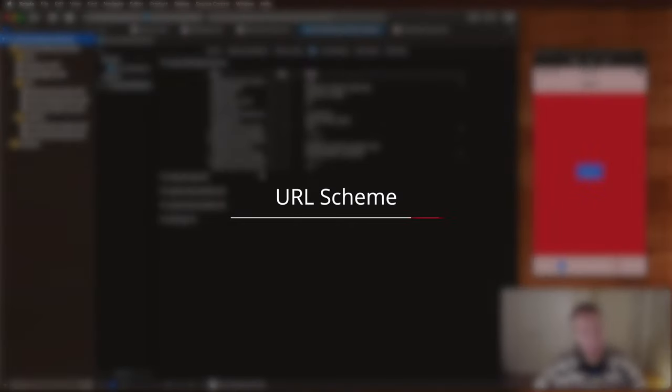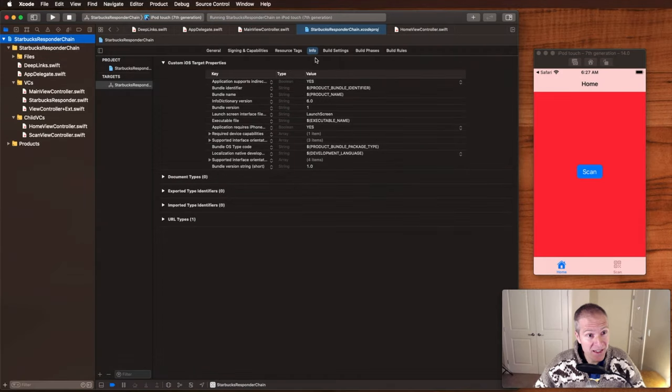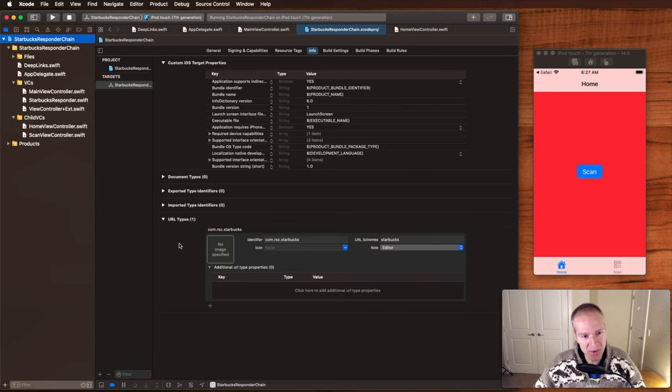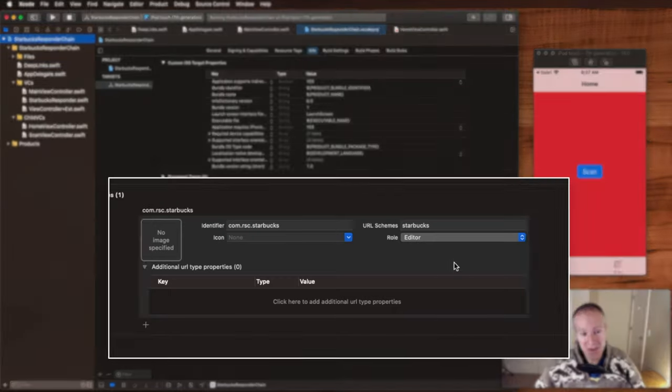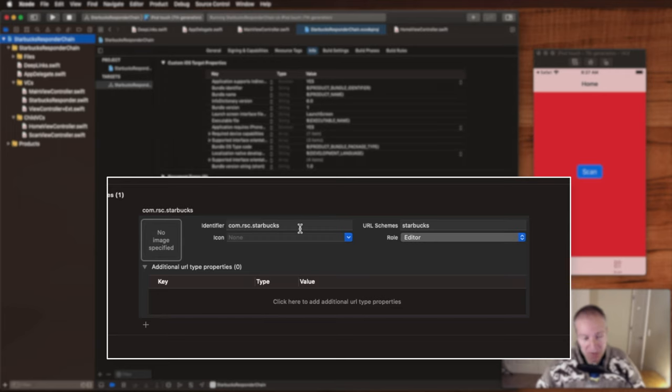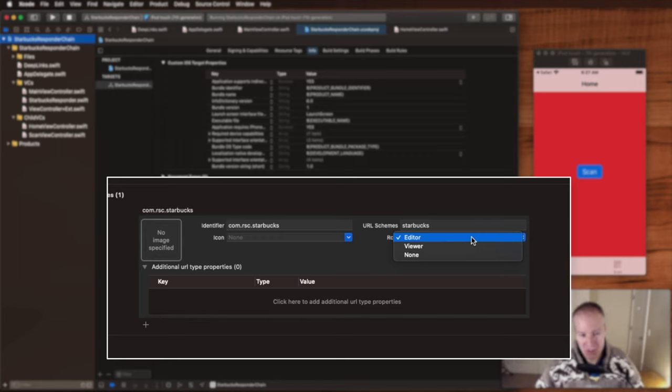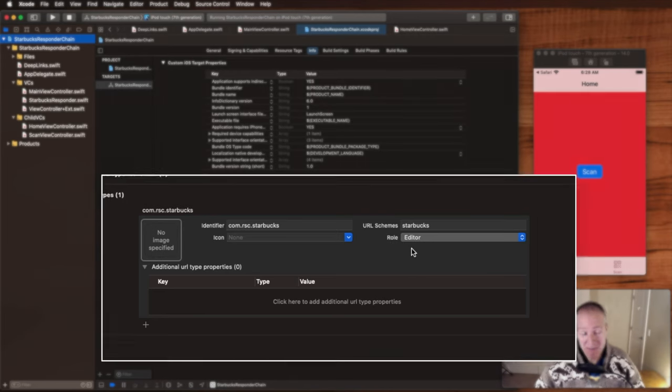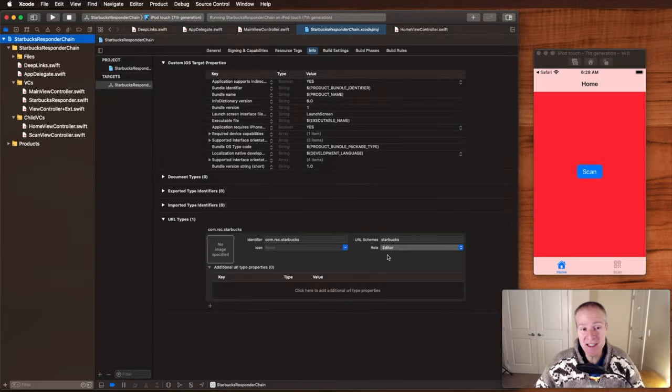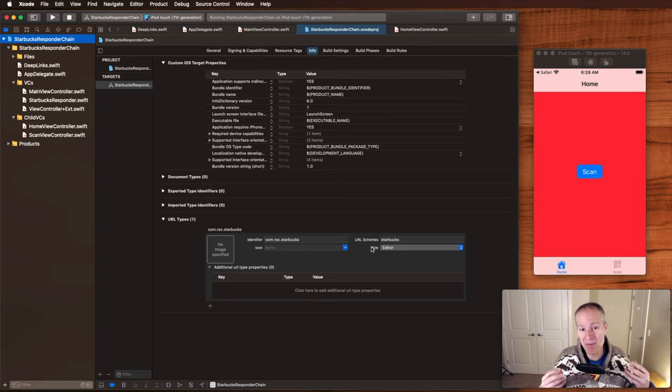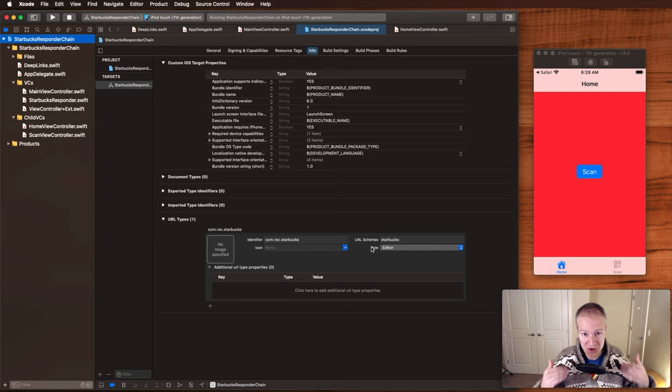So if you open up your project and you go to project info on your target here you'll see a URL types section down at the bottom. This is where we define our URL scheme. Here you can see we're defining a scheme for Starbucks. You can enter the company name that you work for here, reverse DNS. There's a role selection here. If you can define the scheme yourself you can select editor. I'm not really clear exactly what the differences are but I just find editor is the right one to choose. And basically that's all there is to setting up the scheme Starbucks so that when someone sends that to your app, your app will listen for that and trigger that app delegate call.